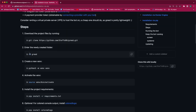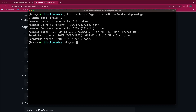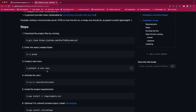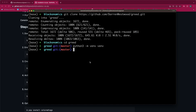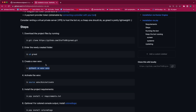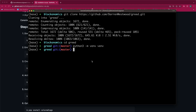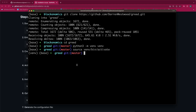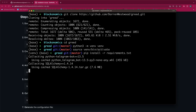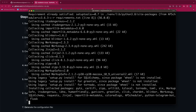After cloning, we will go inside the Greed folder. After going inside the Greed folder, we will create a new virtual environment. After creating the virtual environment, we will activate it. Once we have activated it, the next step is to install all the requirements. Now our required packages are getting installed.